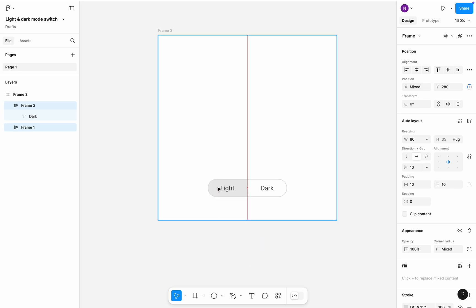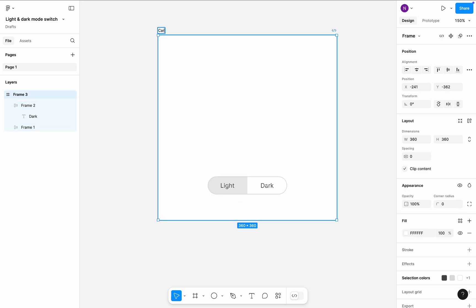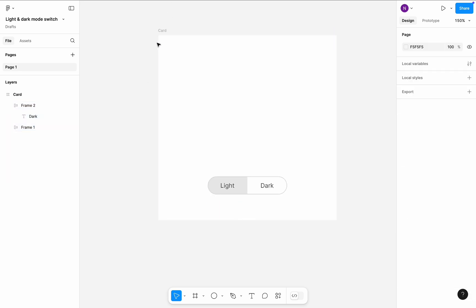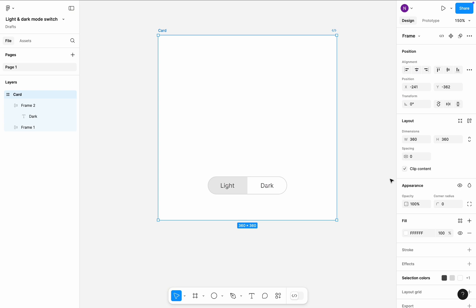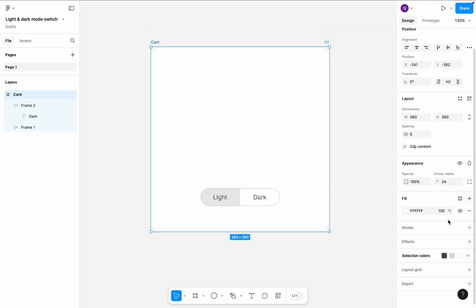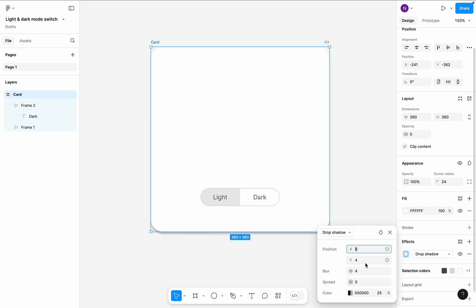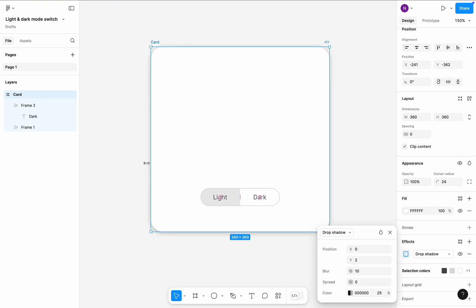And give it a name card. Change card corner radius to 24 pixels. In the effects section add a drop shadow. Change the drop shadow properties. Set Y to 2 and blur to 10.